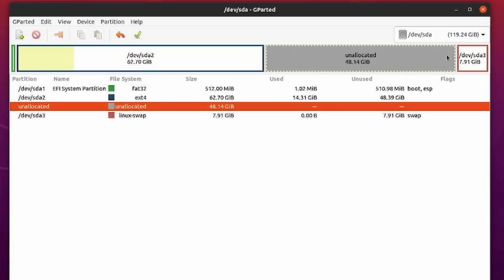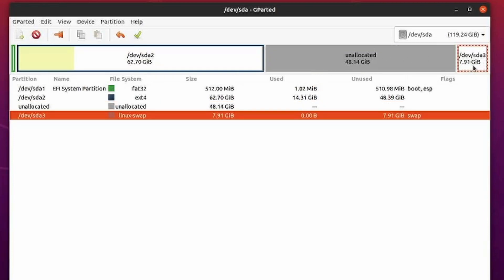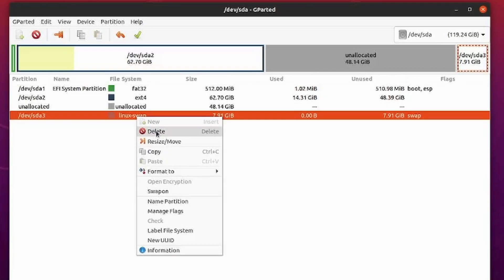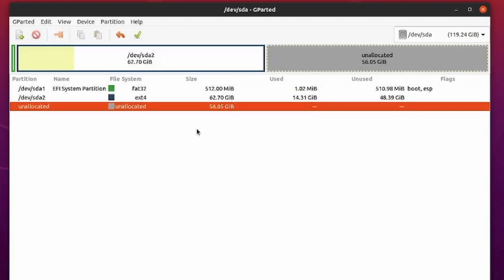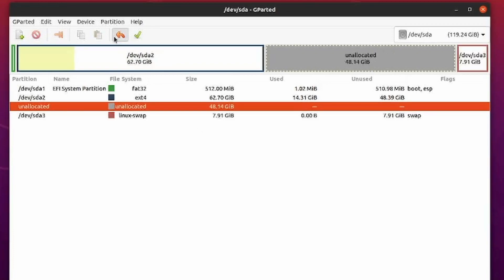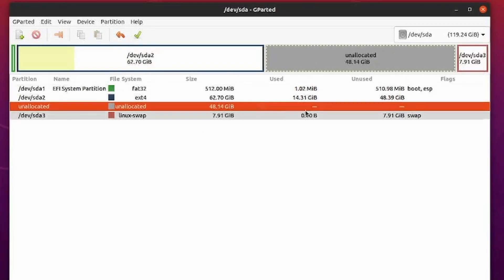And now look at that. We have swap being shown at the end. Mine is eight gigs. You can also completely delete swap if you want just by hitting delete. I'm going to revert that because I don't want to delete swap. I'll keep it at the end here. I'll keep my swap partition.